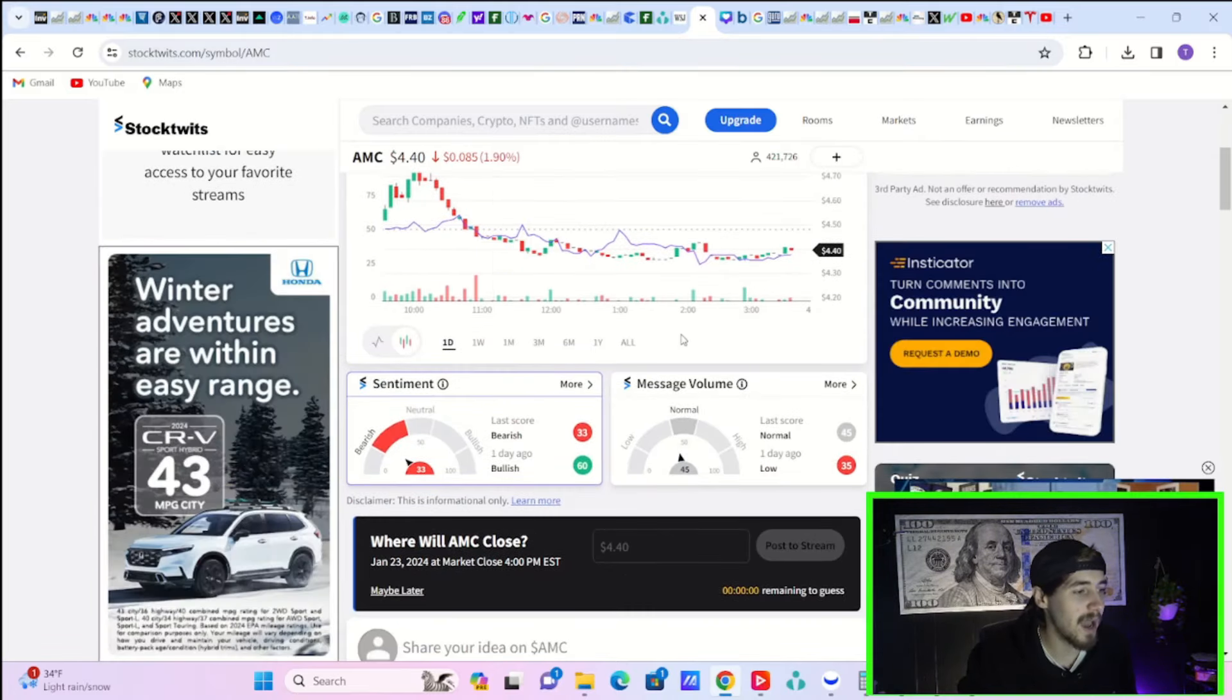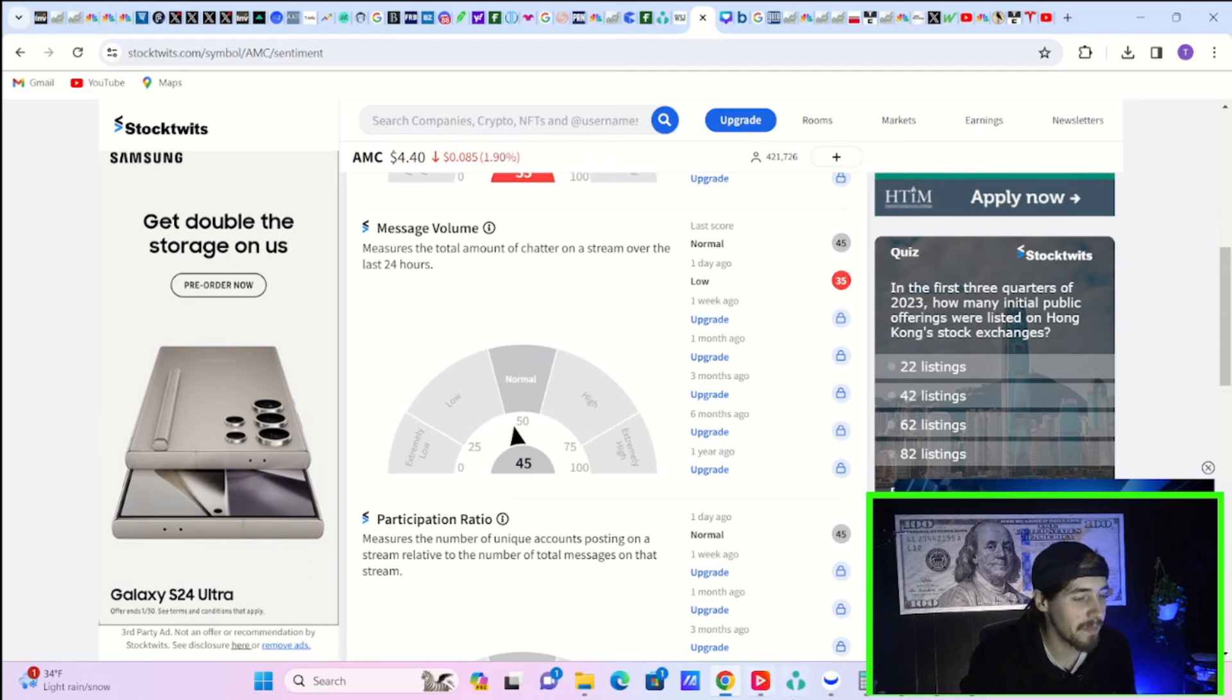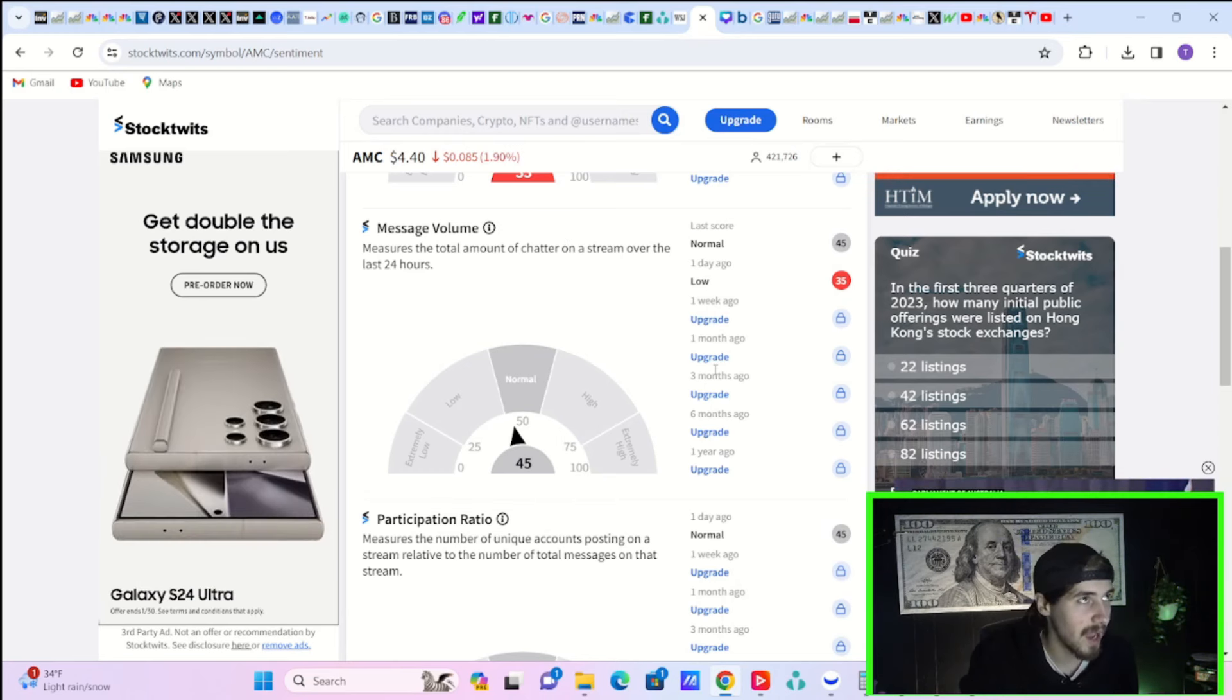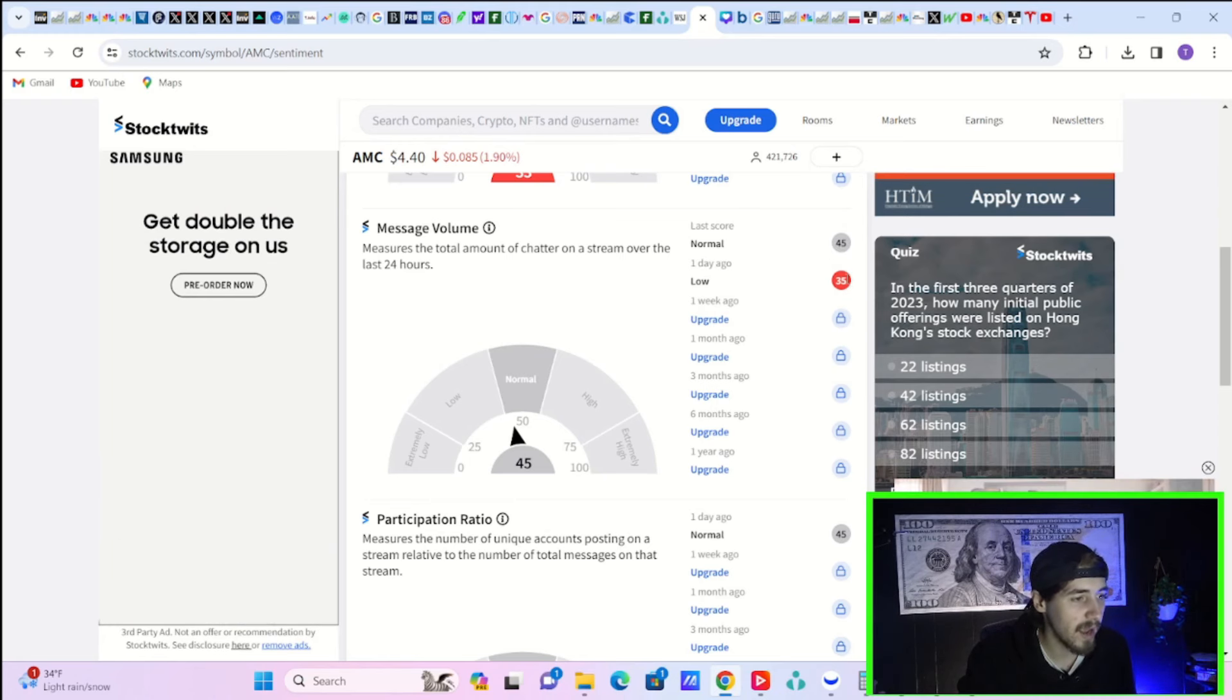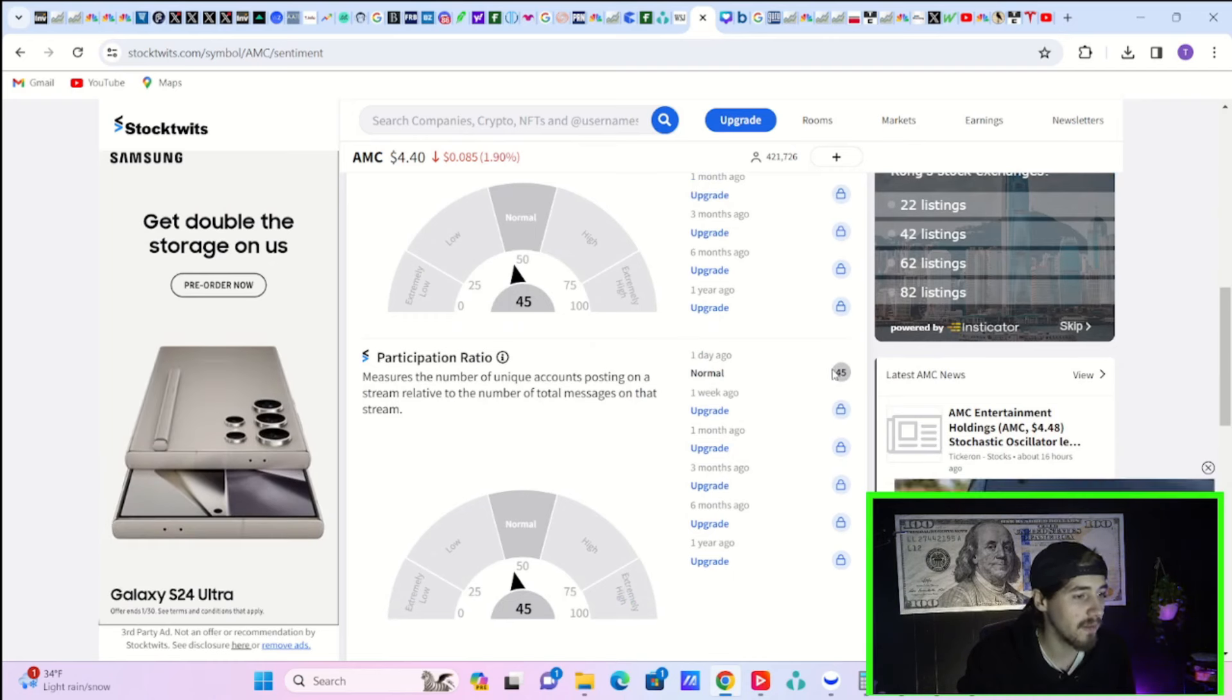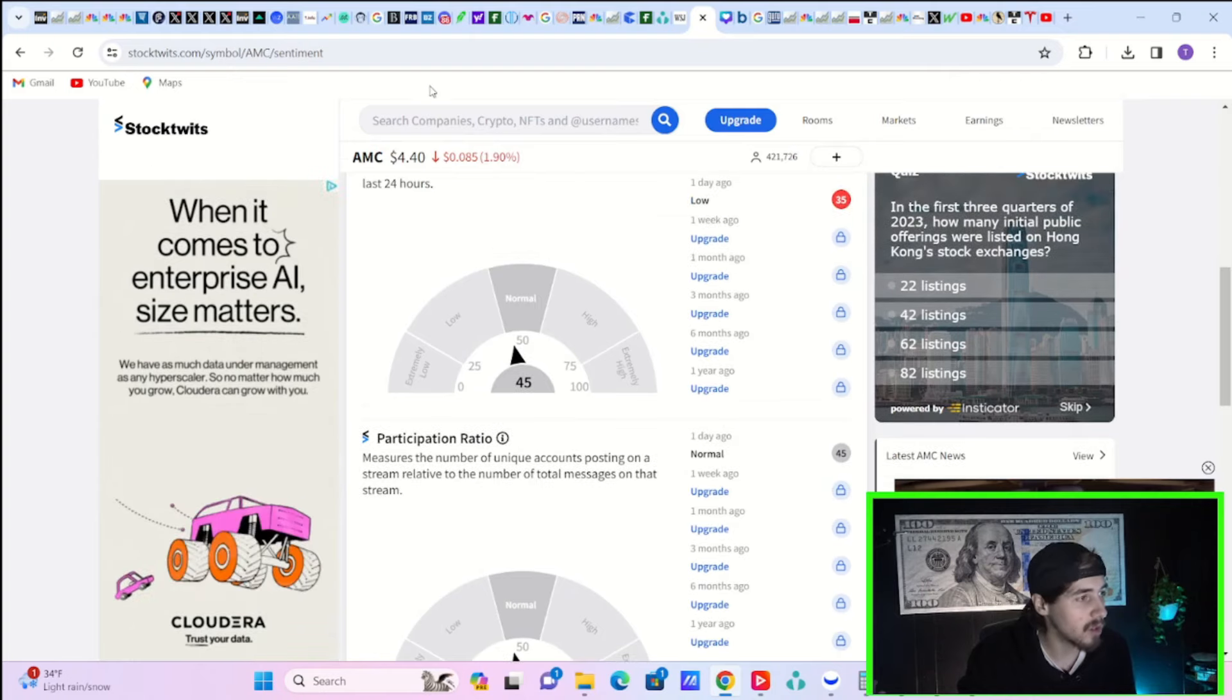Here is the activity on StockTwits for AMC stock. If you look at sentiment, that is sitting at 33. Yesterday, you were bullish at 60. That's because AMC stock was having a relatively decent day yesterday. You rallied like 10% or so in the last couple of days. So that's why some of the sentiment has been a little bit better recently. But it's going back to the bearish side here on the day to day. Message volume is normal at 45, which is better than yesterday at 35. So that's some good news. Participation ratio is also at 45. That's a lot better than also where it has been recently. So a little bit of good news on that front as well.